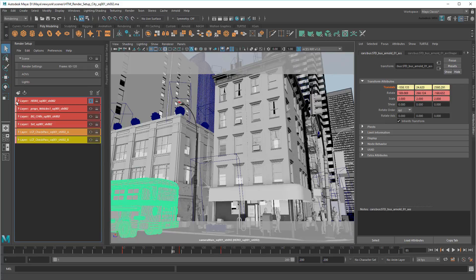And of course, this can go on down the line to artists working on my sub-shots, and their sub-shots, and so on.